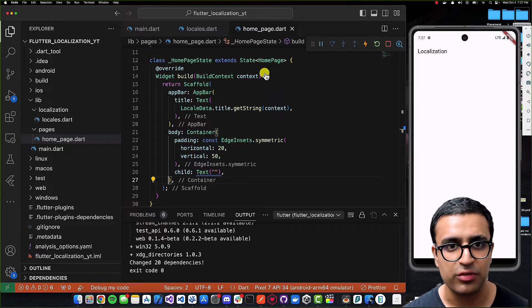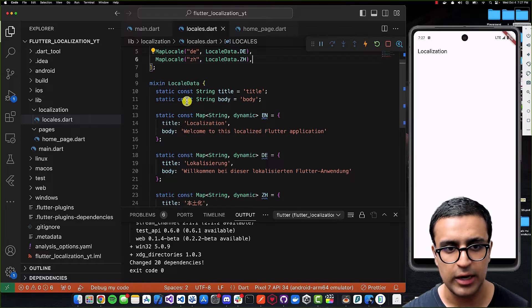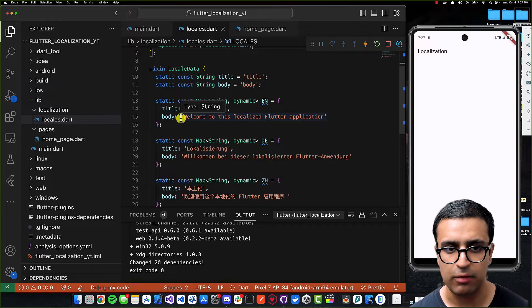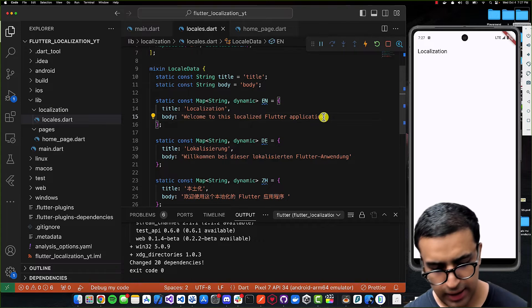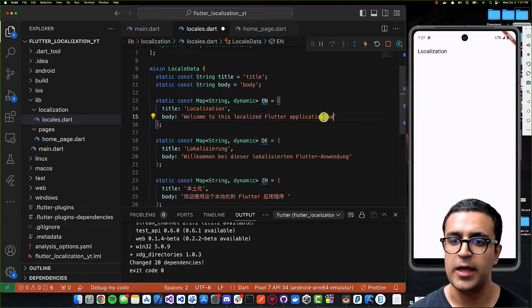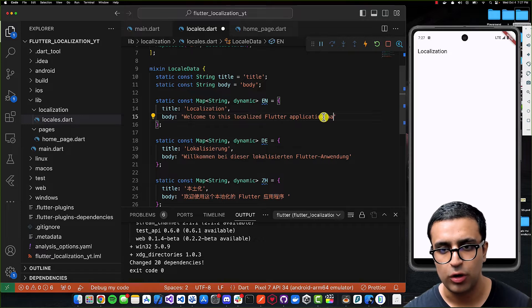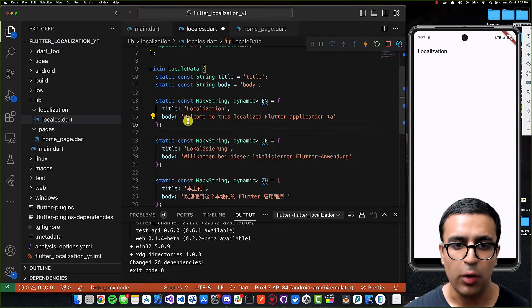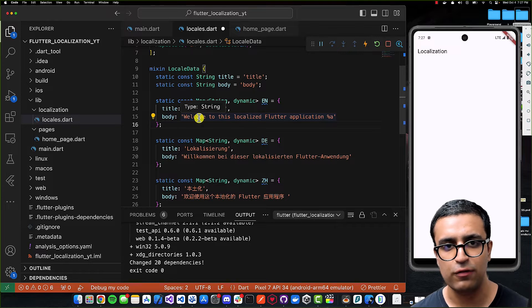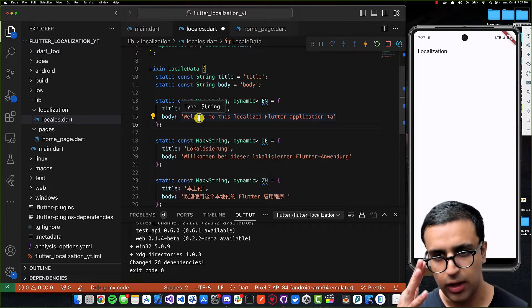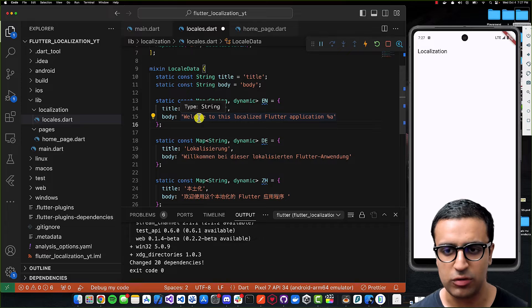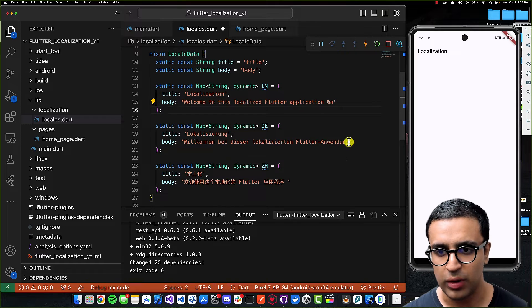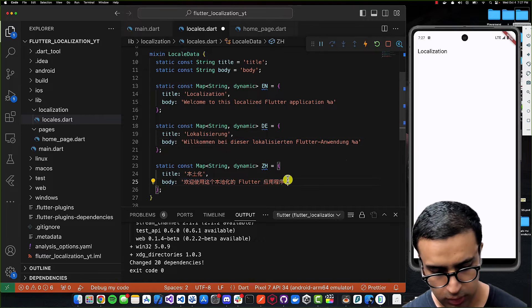The way to embed dynamic values with the locales package is that within whatever string you want to embed dynamic values into, you add a percentage sign and then '@' as a placeholder. For example: 'Welcome to this localized Flutter application %@' — so if you have a user's username to display, you do it this way. I'll add the same placeholder to the German and Chinese body strings as well.